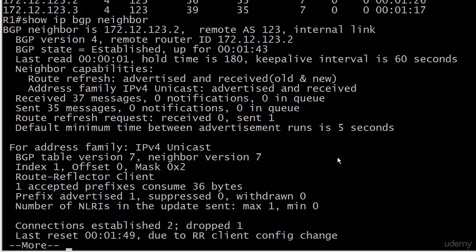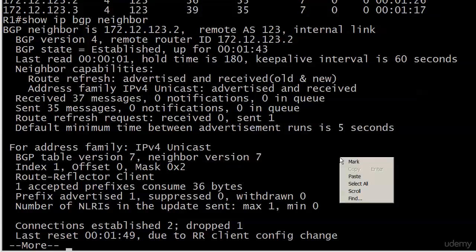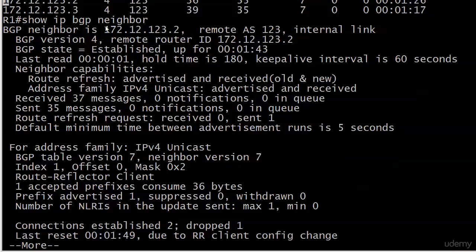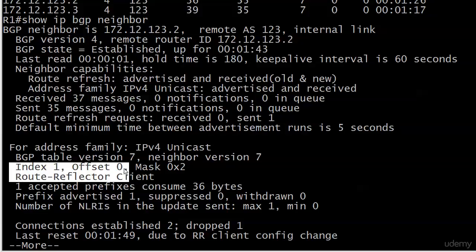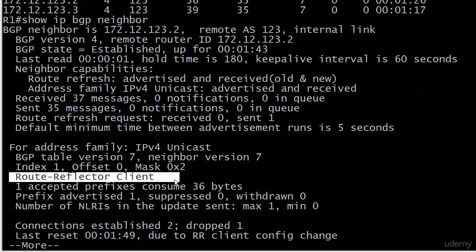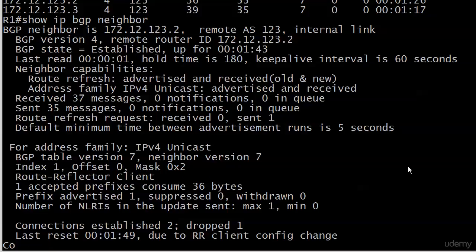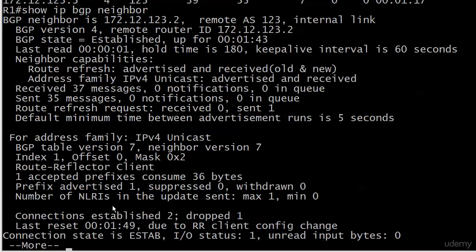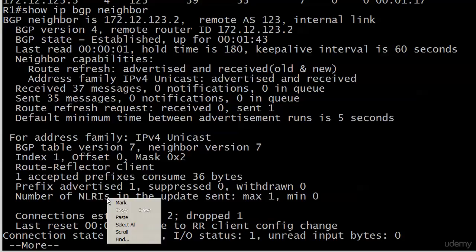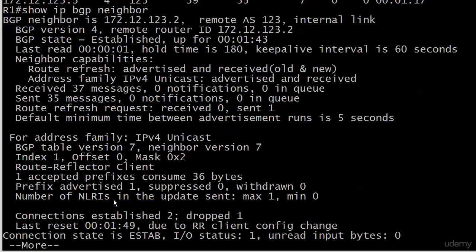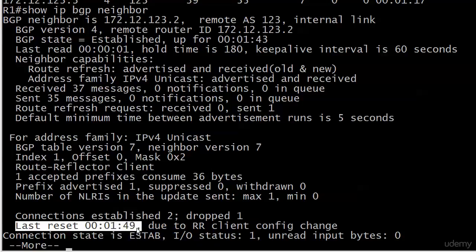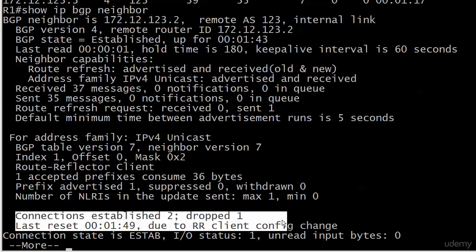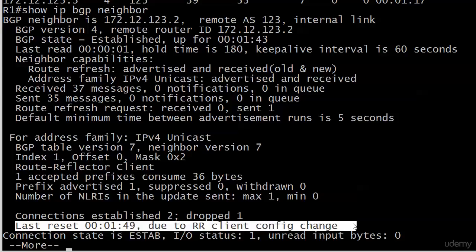But it is a great command to be familiar with the output of, especially right here in the middle when you've got 'route reflector client.' This is how you verify that that neighbor is particularly—excuse me, that particular neighbor is a route reflector client. I ran show IP BGP neighbor, so it's going to give me the information on all of them. Pardon the beeping there. You can see right here also at the bottom: 'last reset,' and it even tells you 'due to route reflector client configuration change.' Pretty sweet stuff.